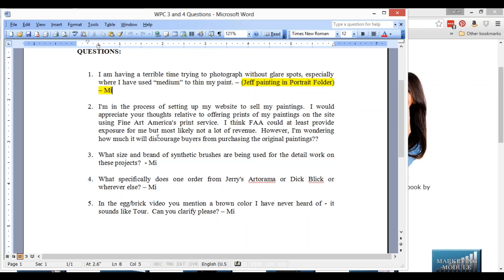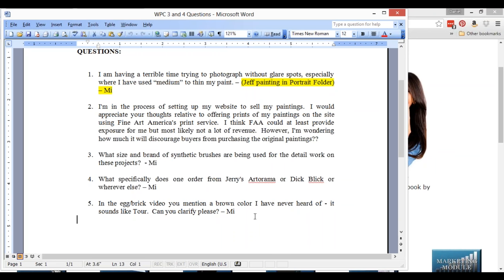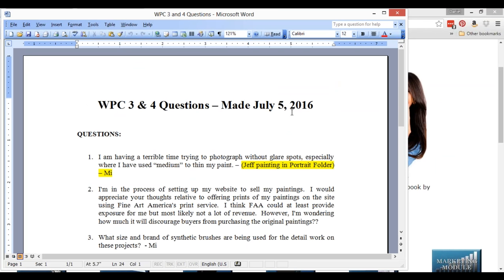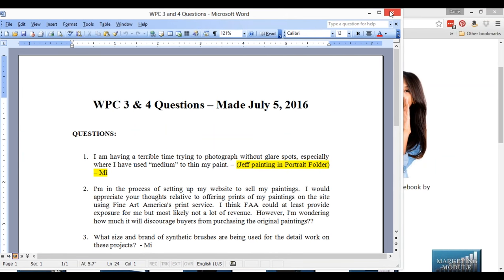"In the egg brick video you mentioned a brown color — it sounded like TOR." It is — it's Transparent Oxide Red, abbreviated T-O-R. It's really almost exactly the same color as burnt sienna. Transparent oxide red is maybe a little bit redder — if you take burnt sienna and add a tiny bit of alizarin to it, you'd have the same color. It's actually a Schmid color; that's the first place I heard of it. I don't think there's any magic in those colors, but that's just what I'm used to.